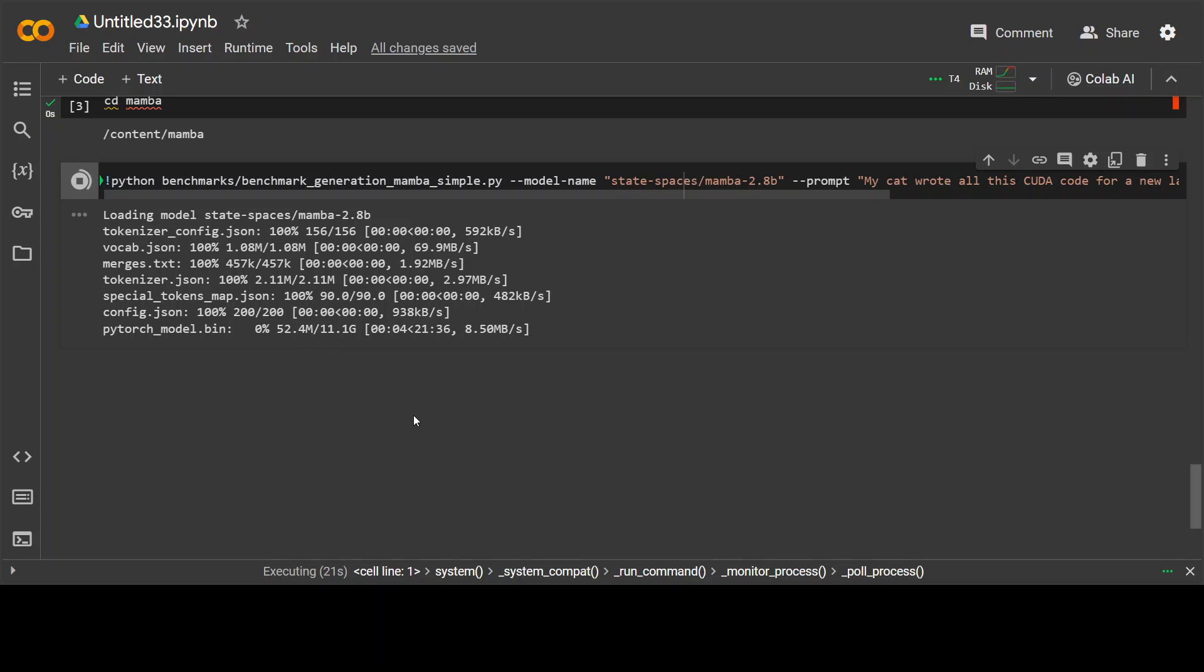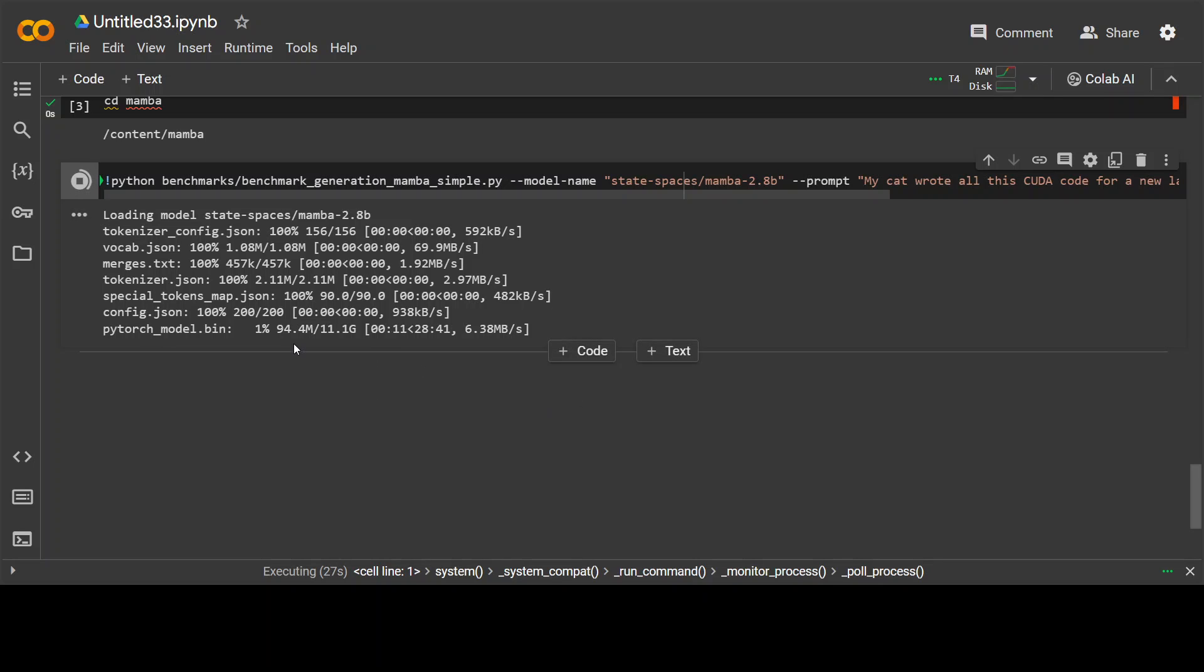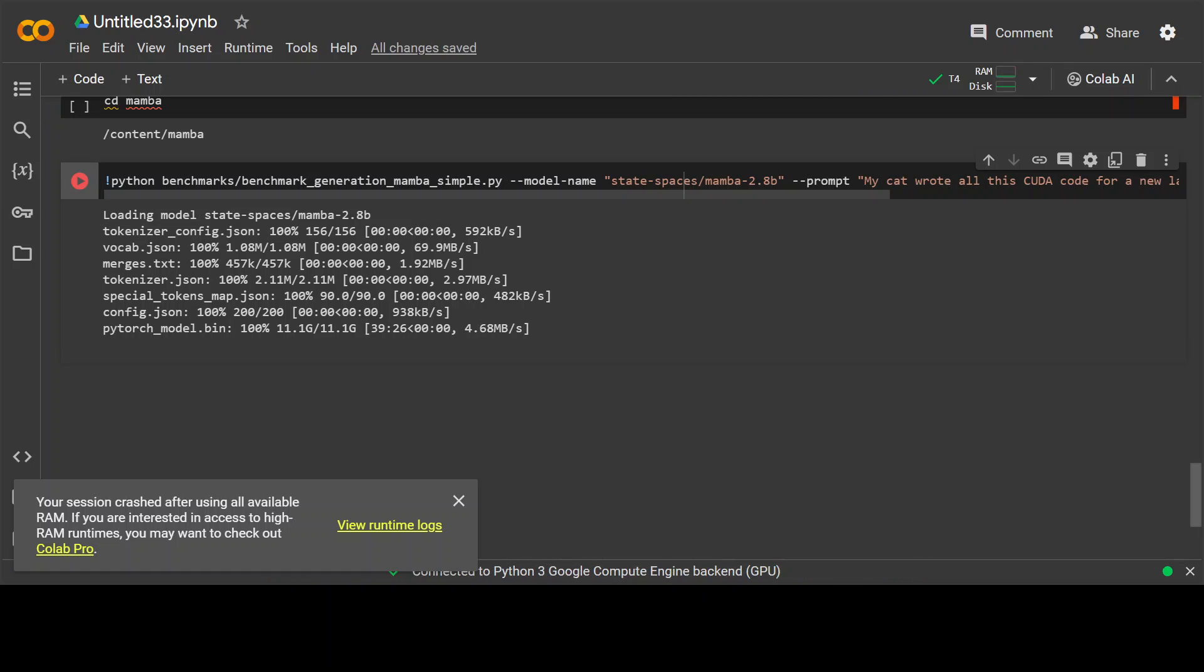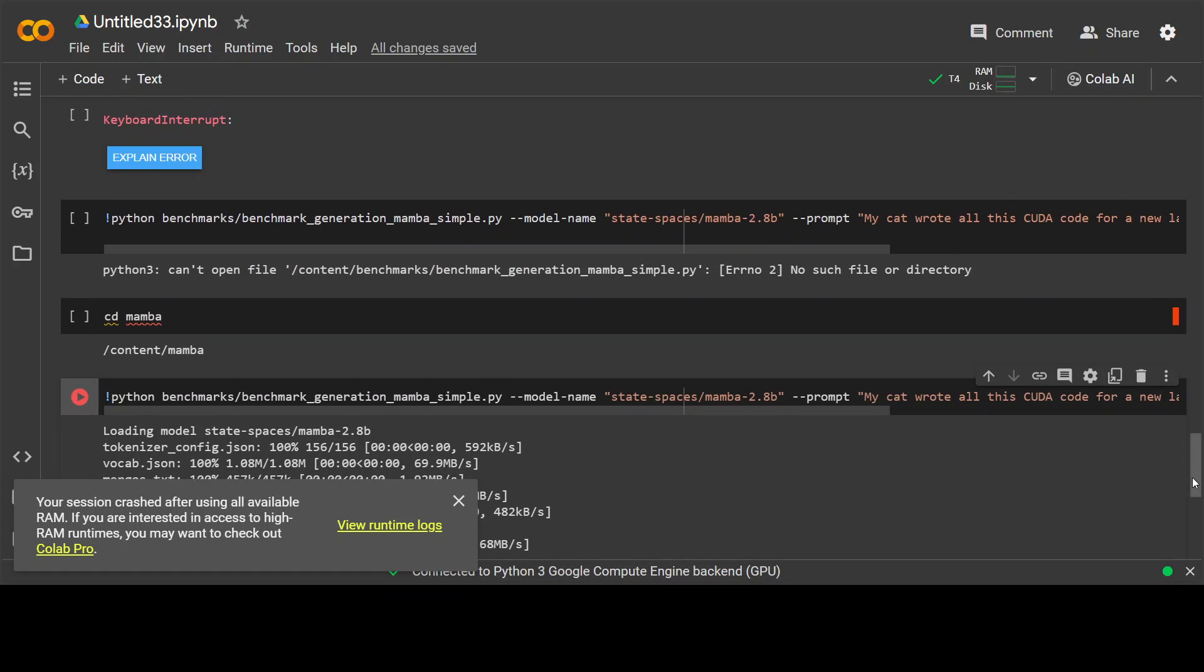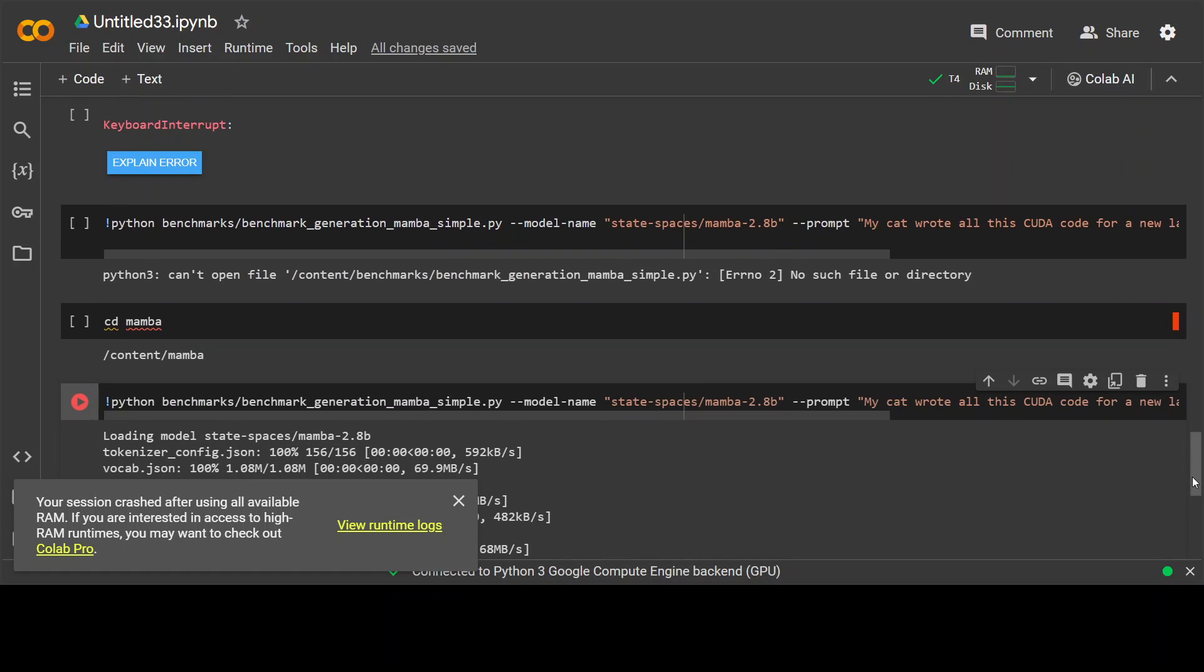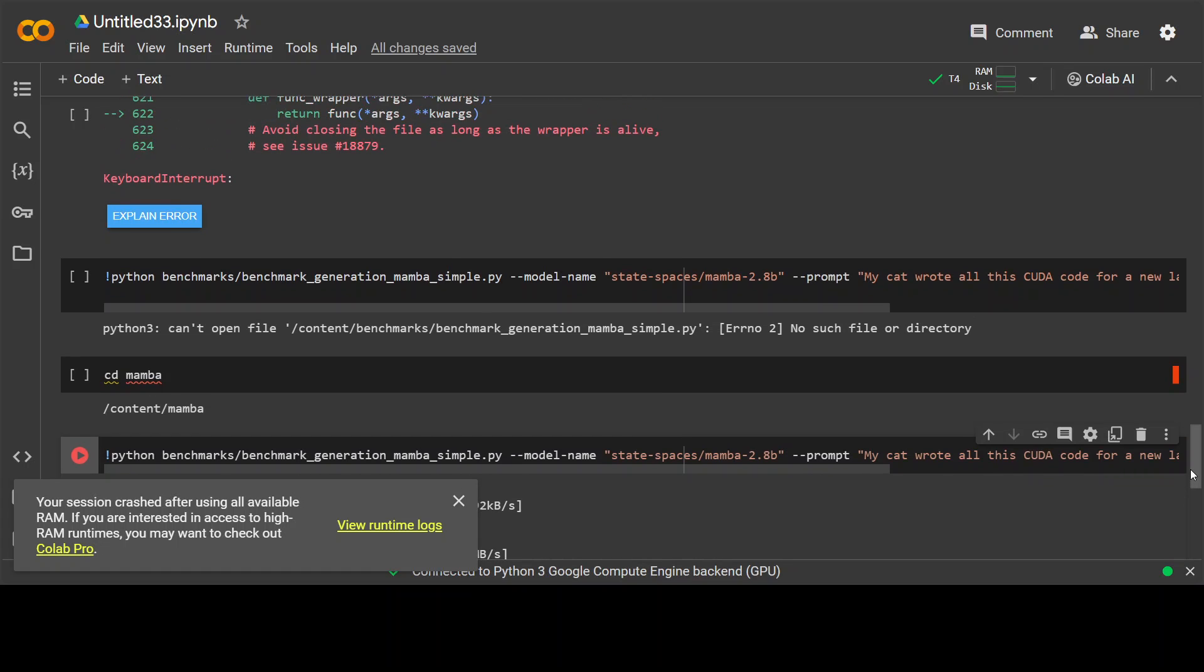So once the model is downloaded, it is going to run that prompt and give you the answer back. And now let's wait for this one to finish to see if it finishes or not. So you can see that as I was dreading, my session has crashed due to the whole RAM being used by this model. But anyway, the commands you have now, and if you have any beefy system with plenty of RAM, then you can try out these commands.